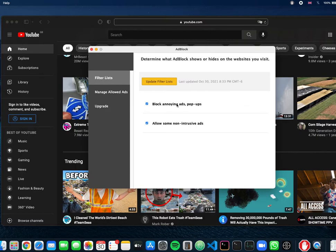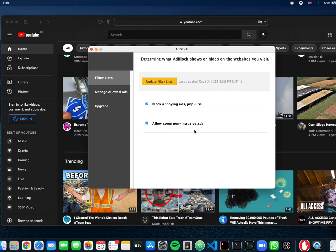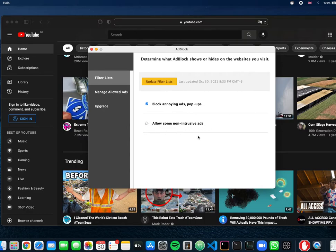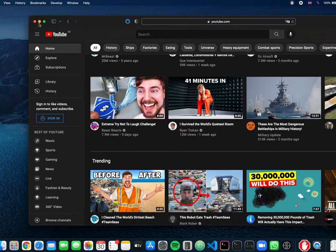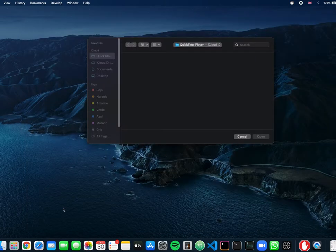And here is the important section you need to uncheck: 'allow some non-intrusive ads.' Yeah right, we don't want any ads at all. So I just click on it, wait for a little bit, close it, then make sure you close Safari, quit the app and reopen the app.